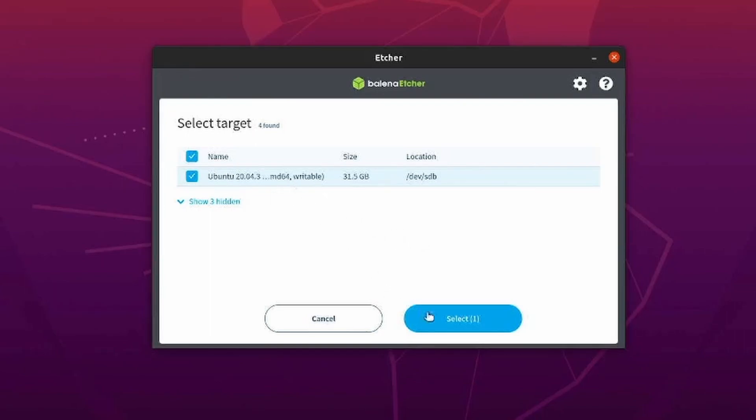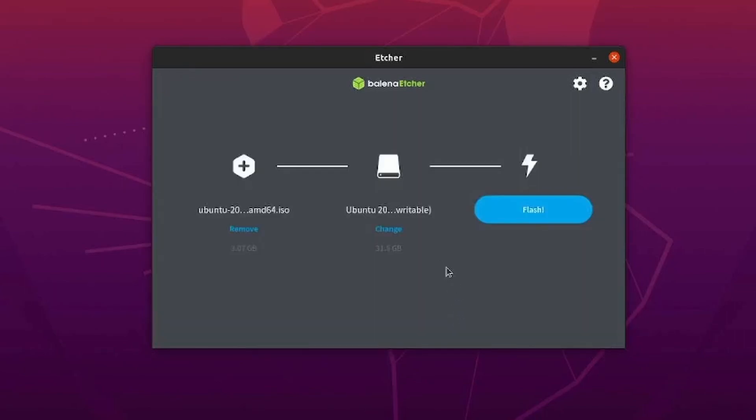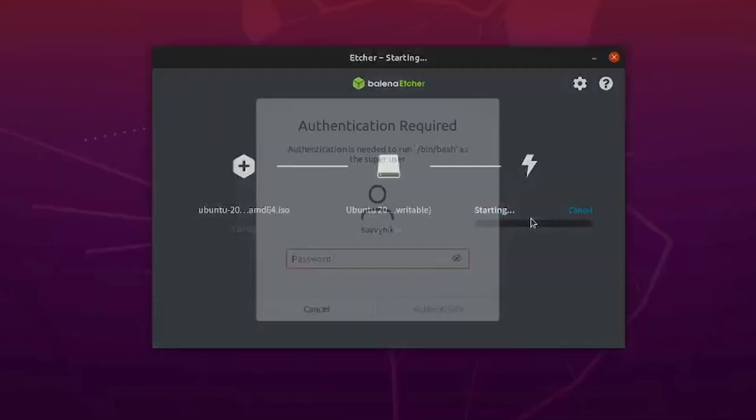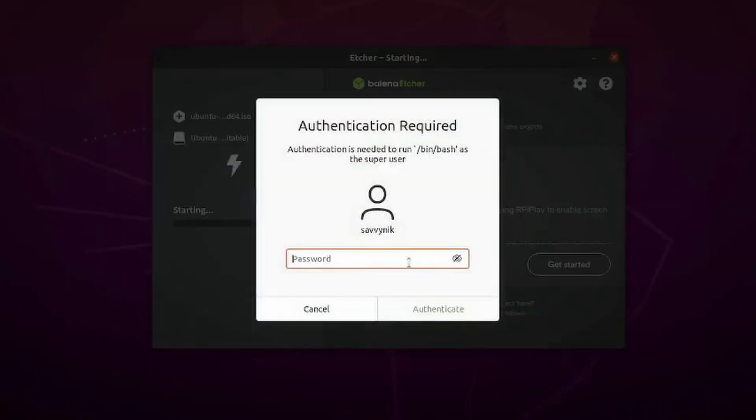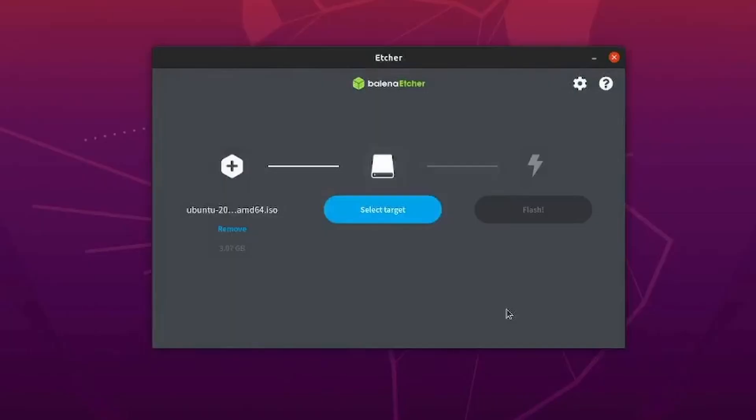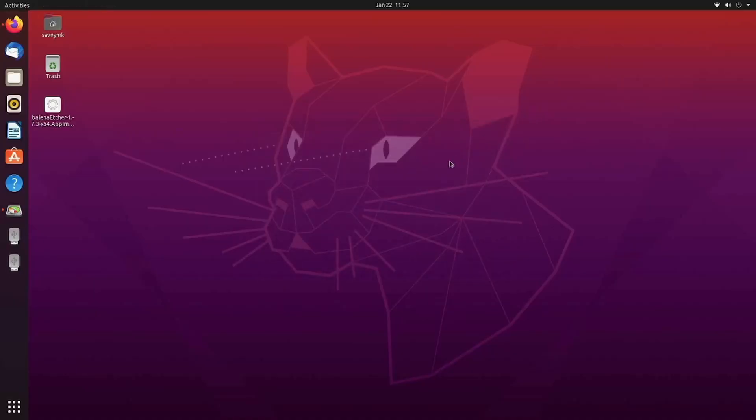But select a USB CD or DVD where you want to overwrite the contents of, so you can make your live disk and then select it. Once you're done, select flash and give yourself administrative privileges so you can flash the contents onto the USB.